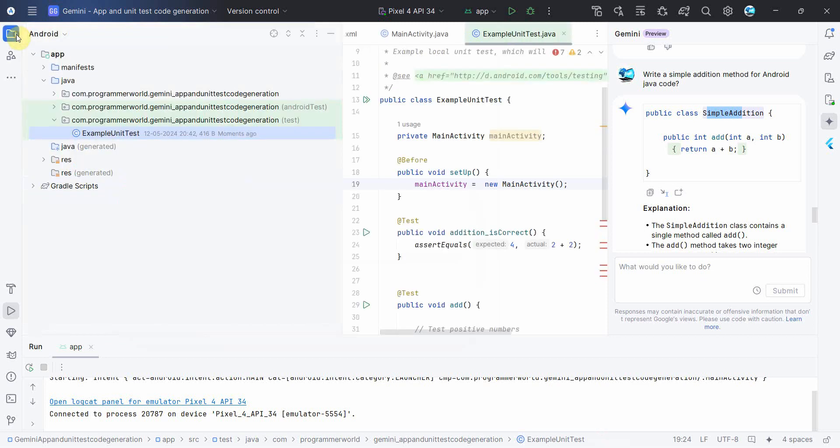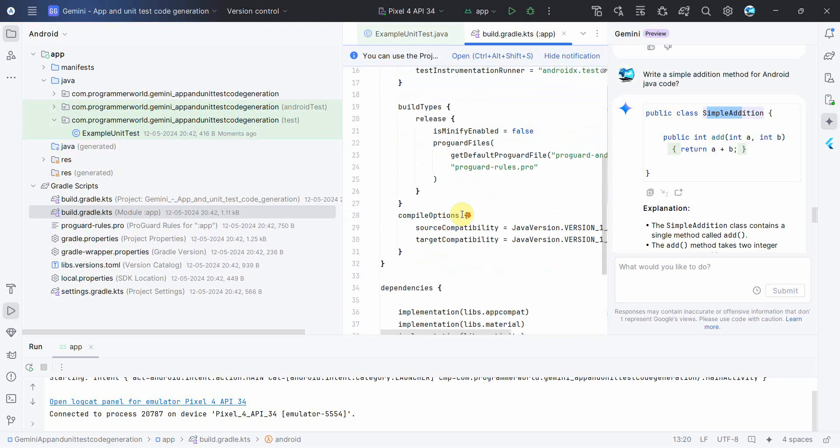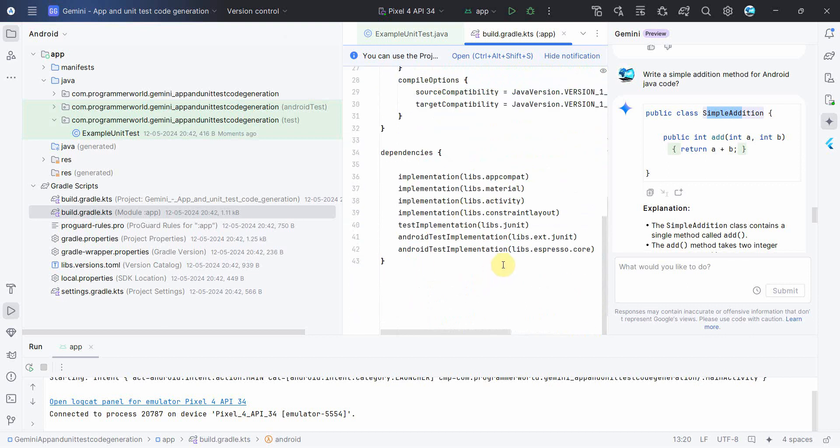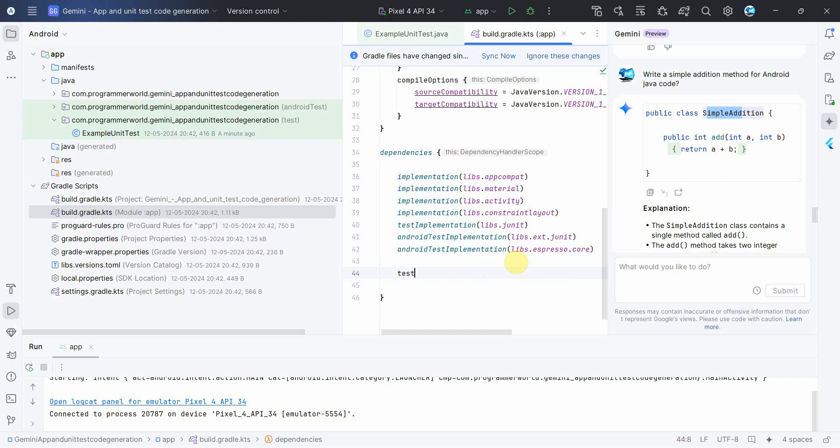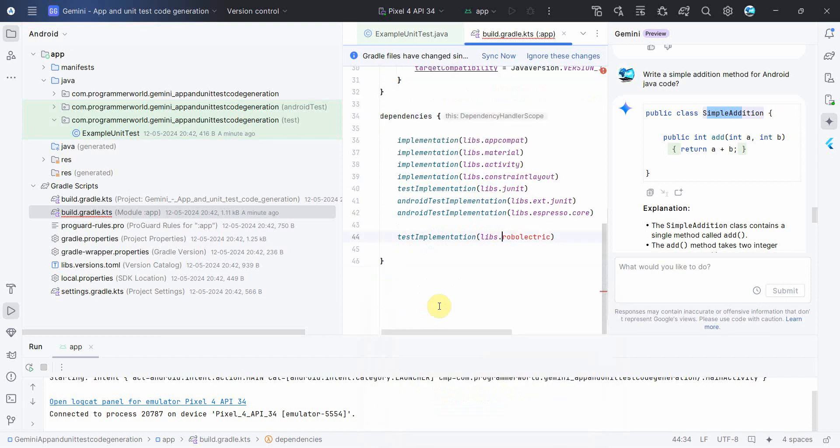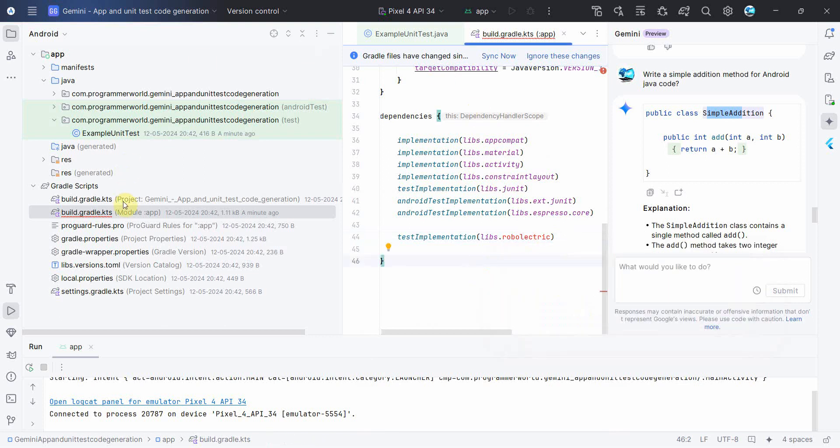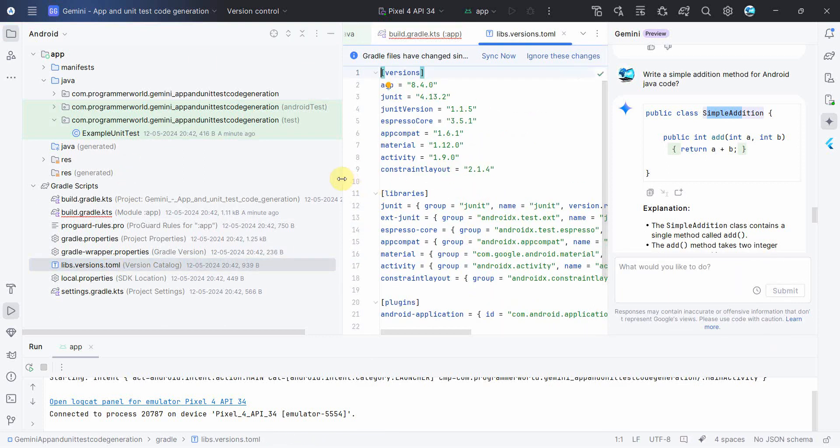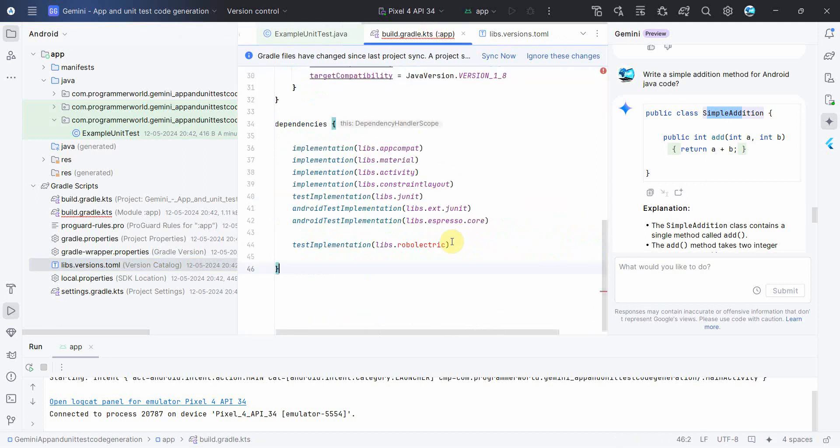Over here in the Gradle file, let me include the respective dependency for this one. No I don't need the implementation but what I need is test implementation. I'm not sure how it was able to fetch the Robolectric thing and let me see why it is giving error. It's asking to create a class so we will not do that. So basically it should create a reference in this particular file and if it's not, I'll definitely define the complete path over here of the Robolectric.